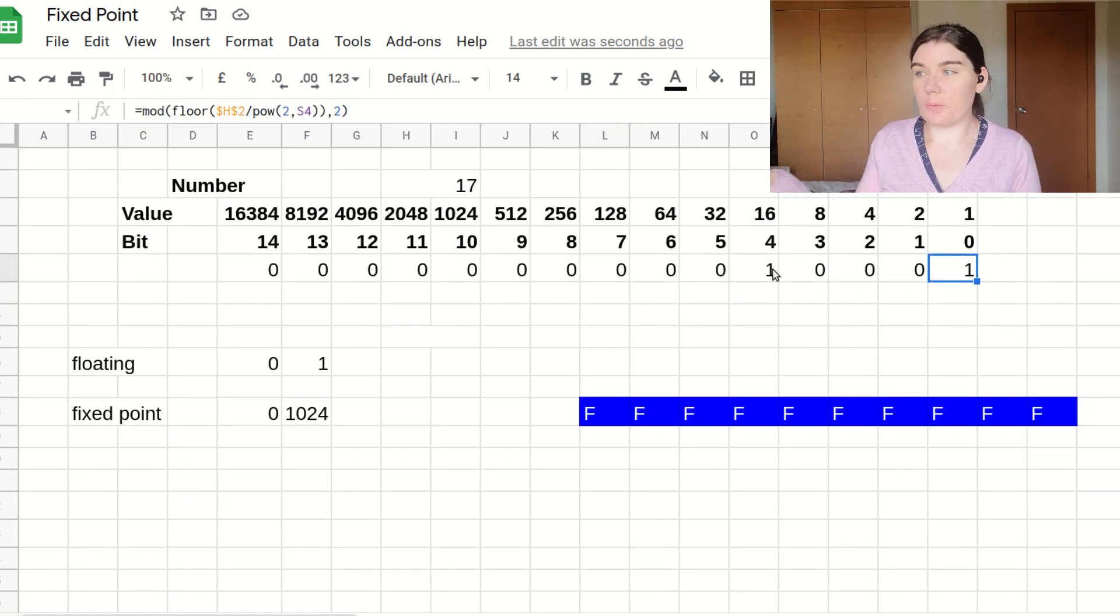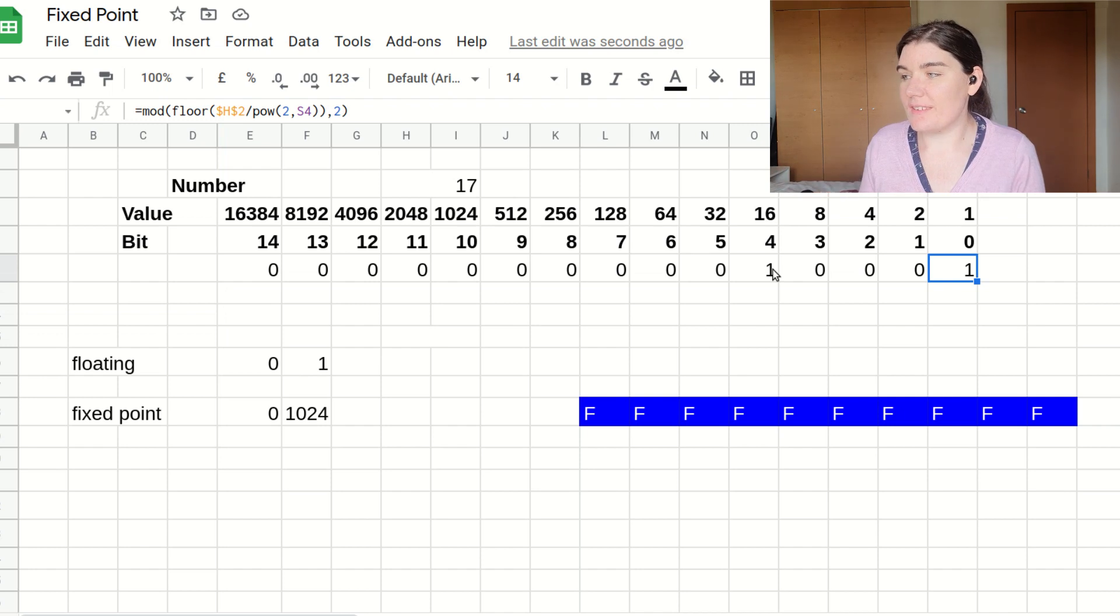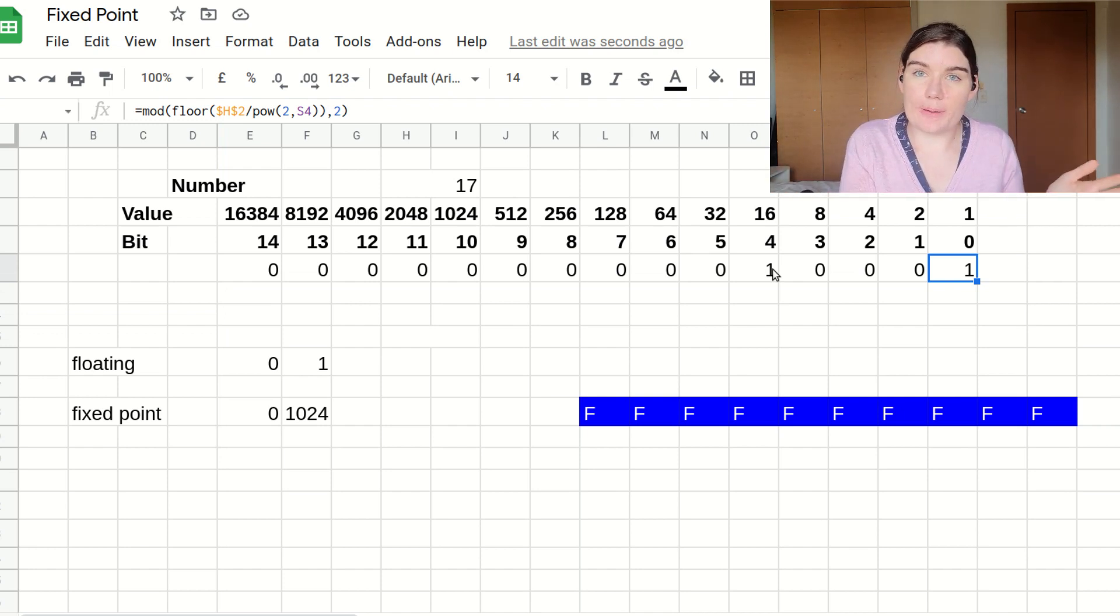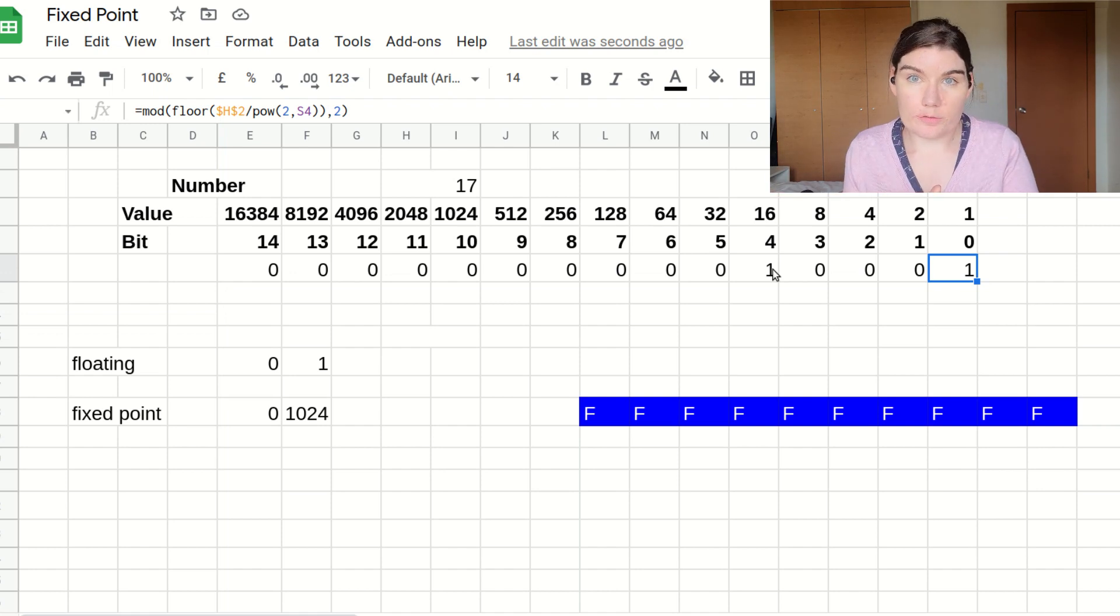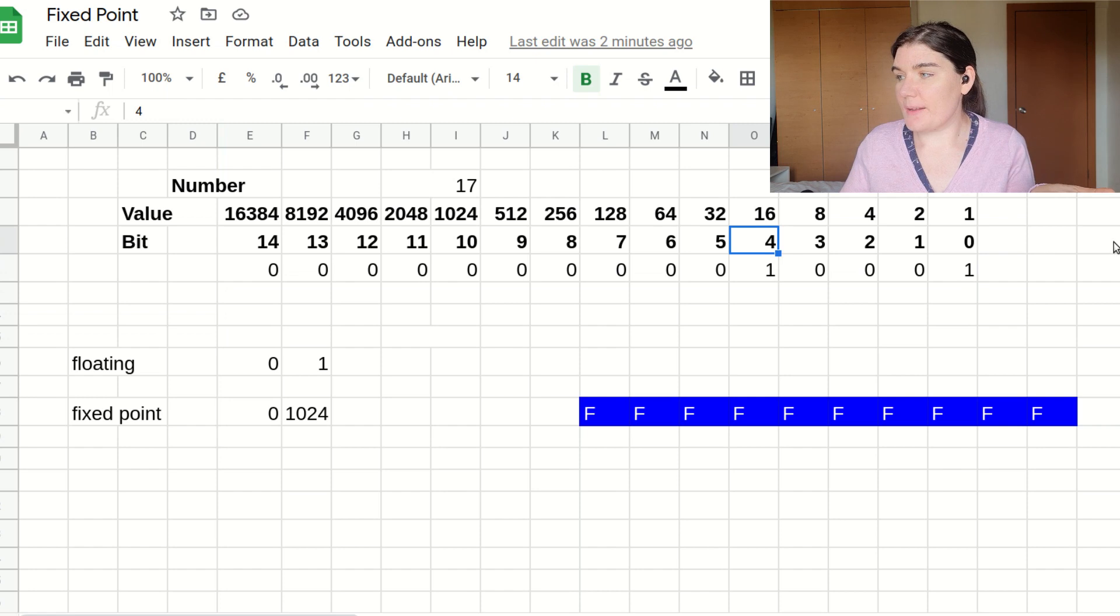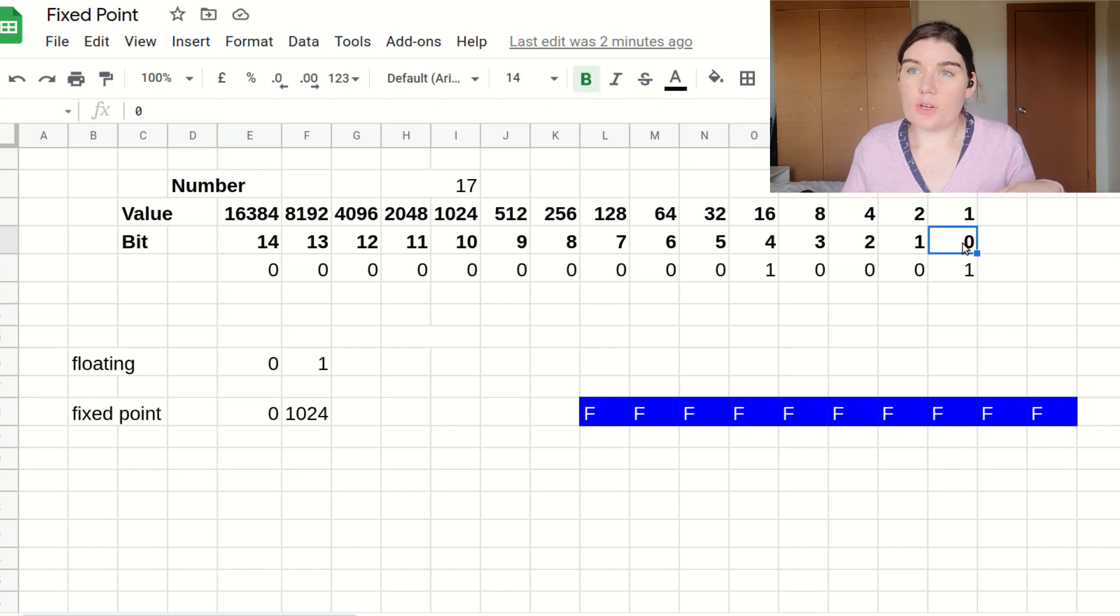So I have my handy calculator here. Say, for example, I want to construct the number 17. Then 17 is made up of 16, which is a power of two, and one, which is a power of two.